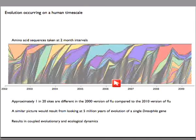Flu is evolving so quickly that we get this turnover in time that we can observe. And also because of this, the evolutionary dynamics become linked with the ecological dynamics, which makes it more complicated and more interesting.